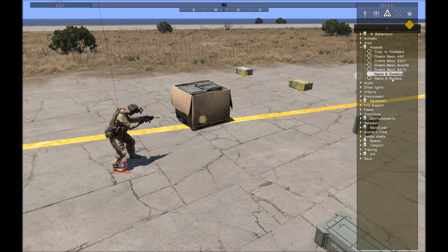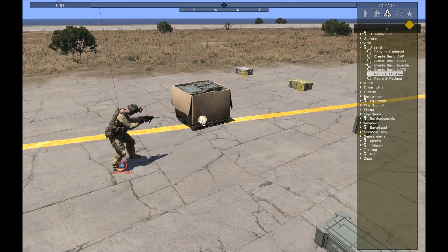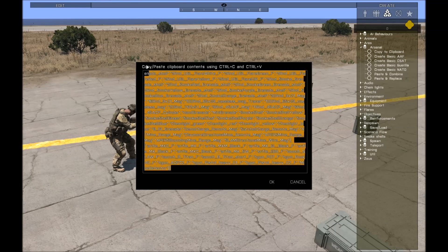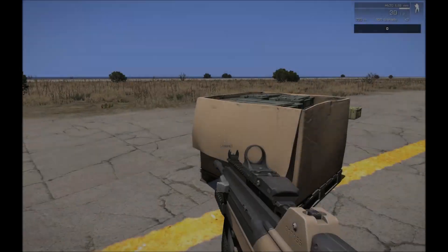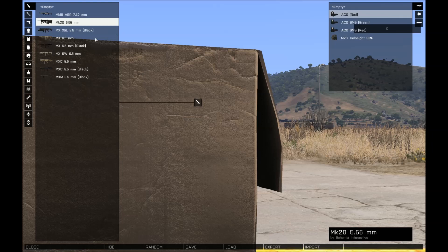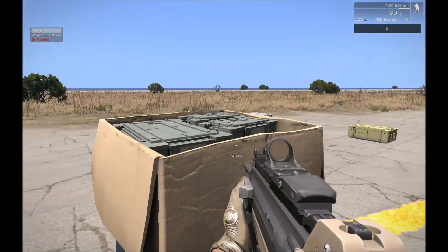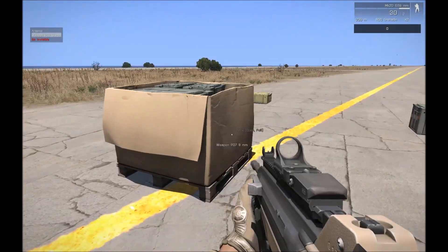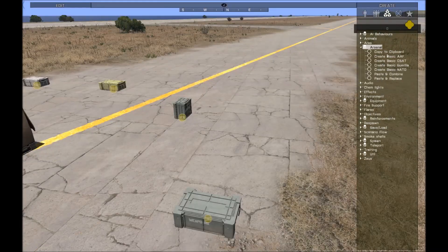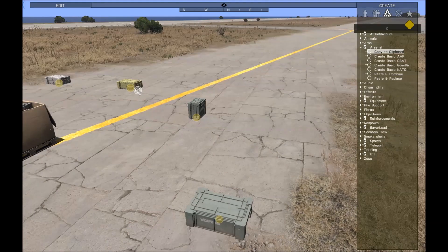I've got two options to paste: paste to combine and paste and replace. Initially it doesn't matter because there are no Arsenal objects here, so I'll just do paste and combine. These are the items I copied before — I'll paste them in, and you can see now I can go up to this box and Arsenal is there with all those NATO objects that I copied out of the original box.